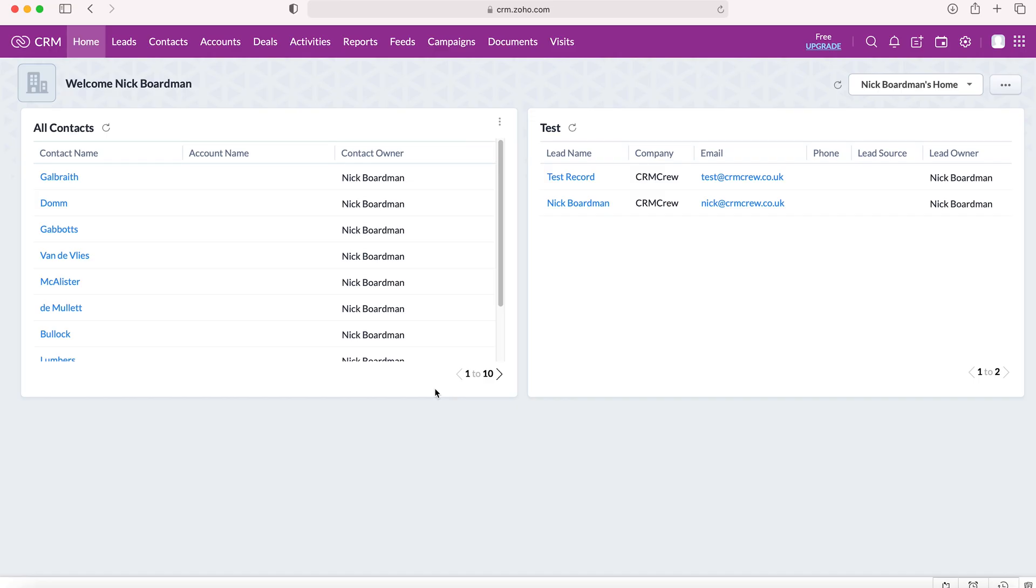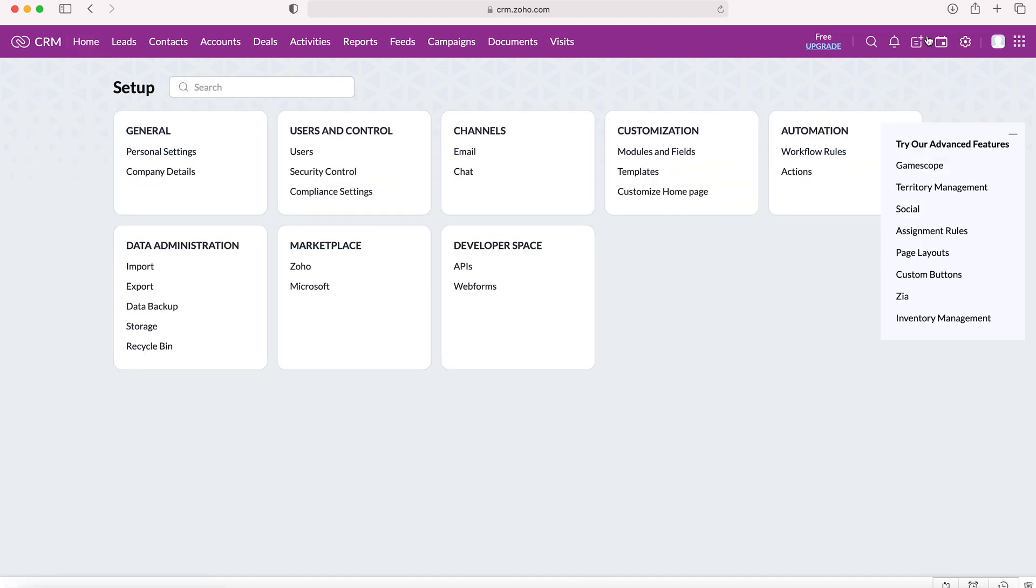Once we log into our Zoho CRM system, we'll come to the home screen. From here we want to go to the cog in the top right hand corner, but do ensure you have administrative permissions. We'll go to the cog and then we want to go to automation.